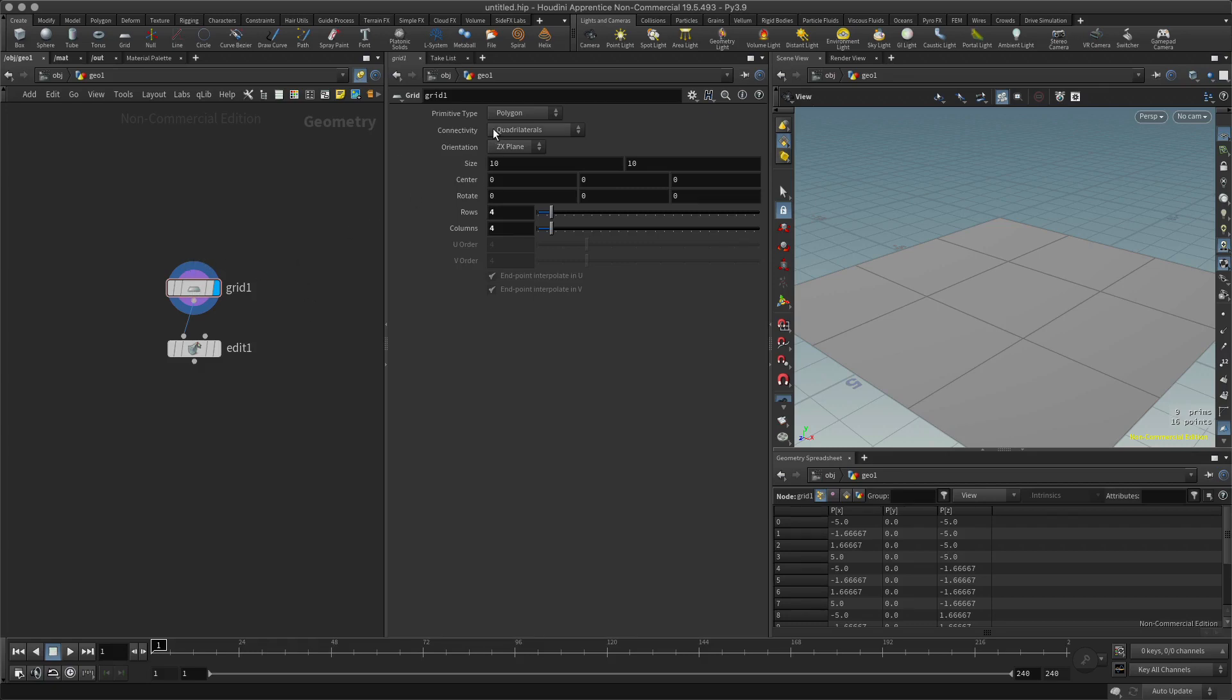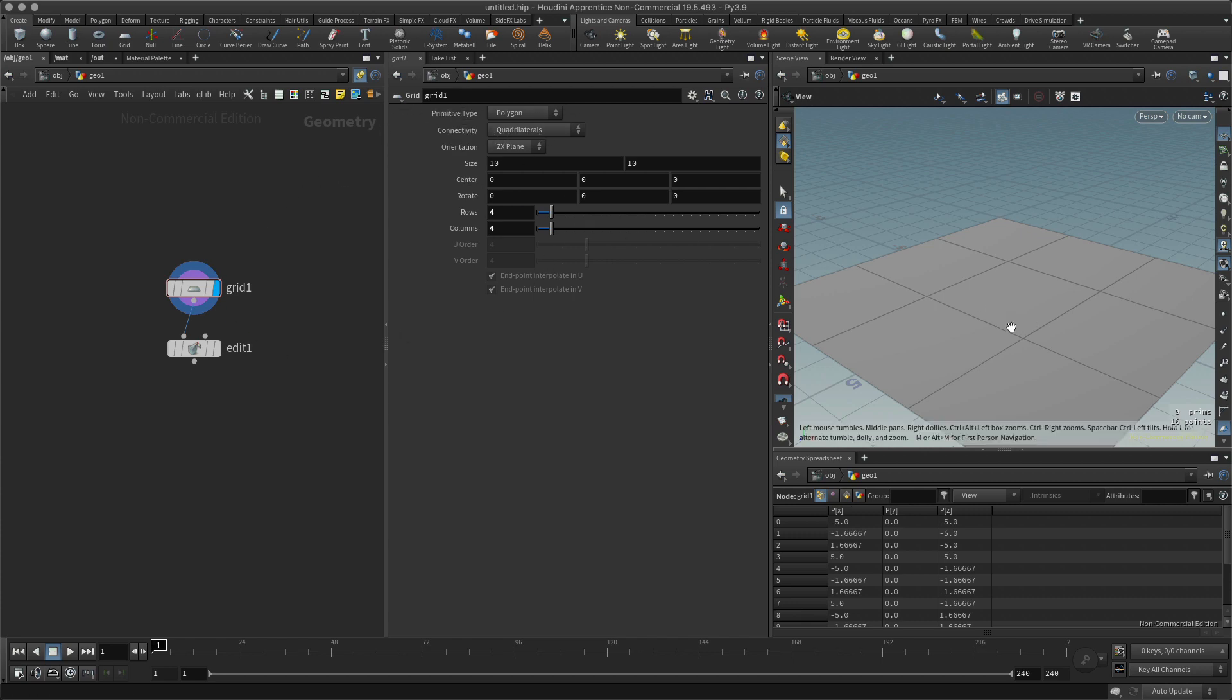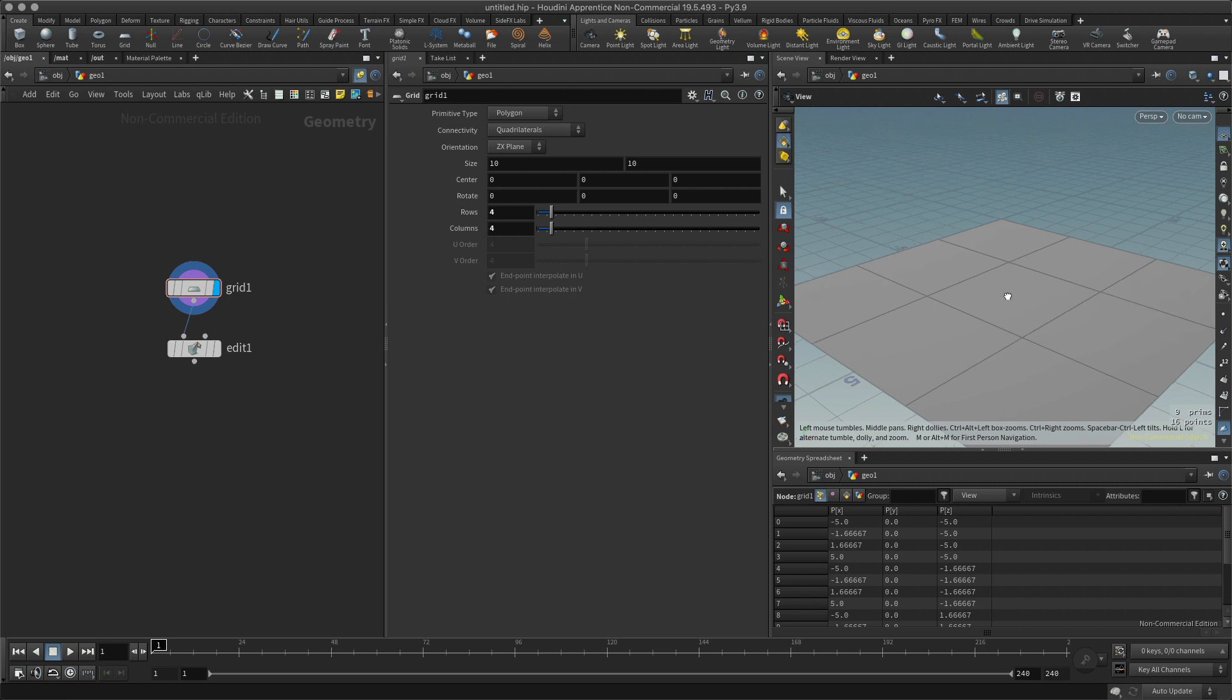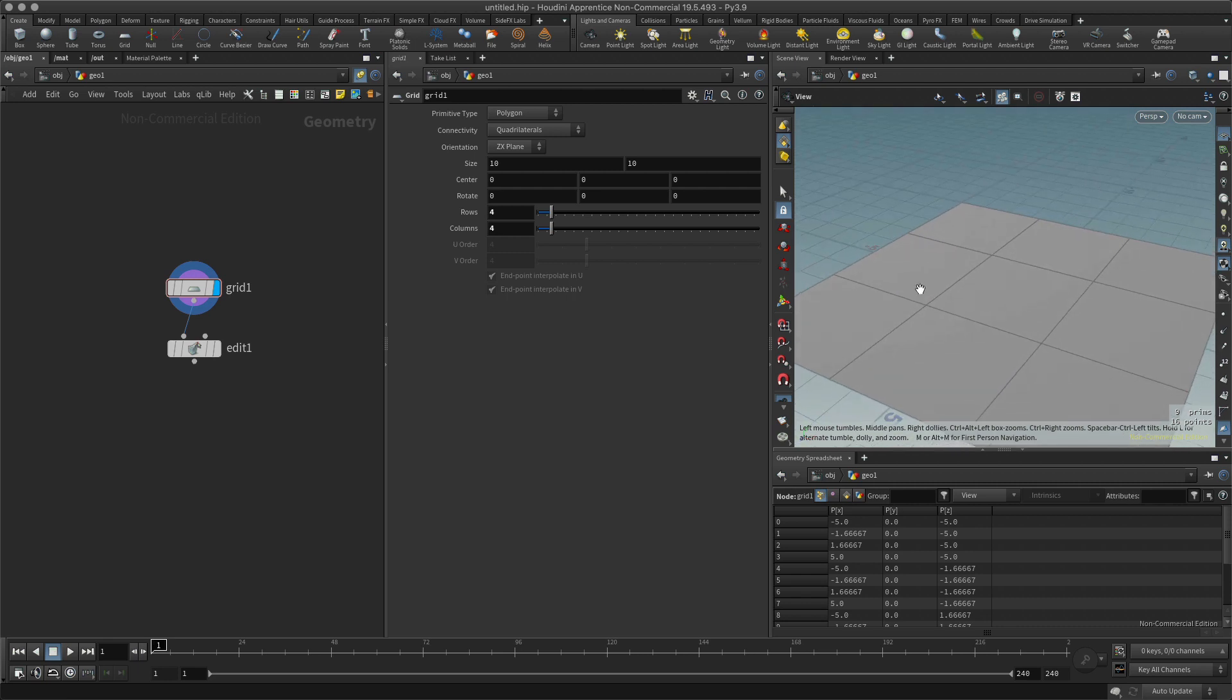I would also like to look at this connectivity option which is available in most of your primitives. At the moment we've got this set to quadrilaterals, which is basically a four-sided shape, but I might also decide I want to use triangles, which of course is a three-sided shape.